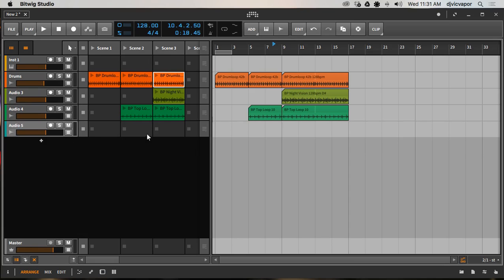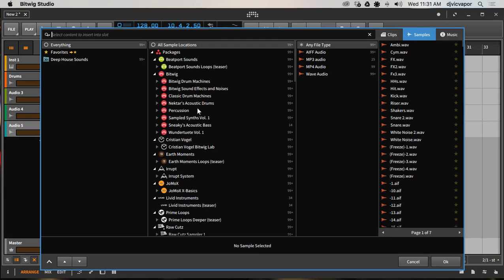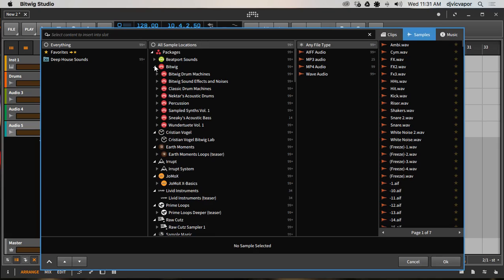Right here on this particular clip I can just hit the letter B — it's going to bring up our menu of sounds. Let's close out Beat Port and find something else to work with here.